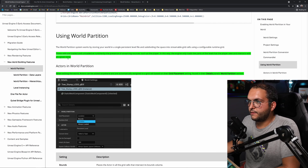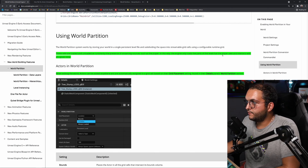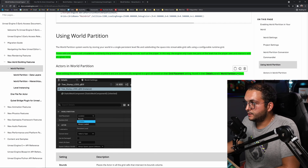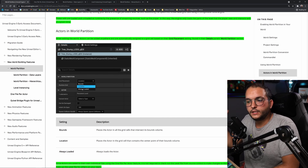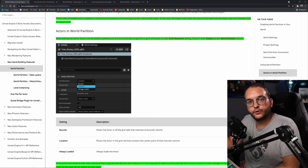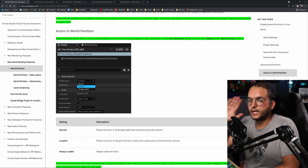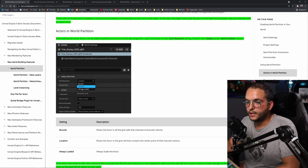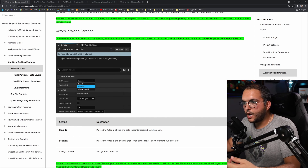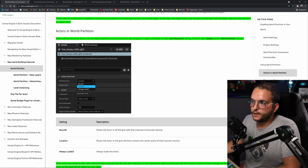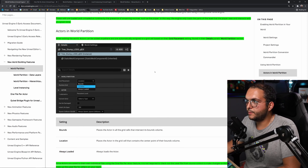Here we'll talk about streaming sources. Cells are loaded and unloaded at runtime by the presence of streaming sources such as players. In this way, the engine only loads parts of the level that the player sees and interacts with at a given time. When editing the world, actors can be added anywhere and are automatically assigned to a grid cell based on their grid placement setting — bounds, location, or always loaded. Always loaded is useful for mountains or landmark towers you always want visible, while props and details can be streamed in as the player gets close.